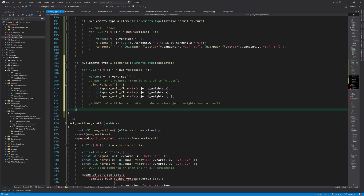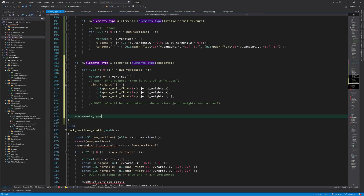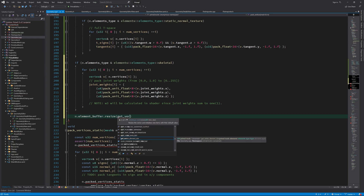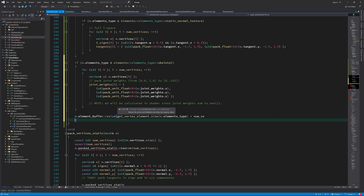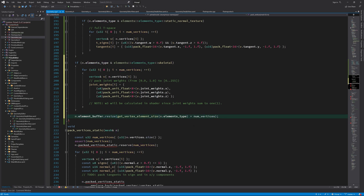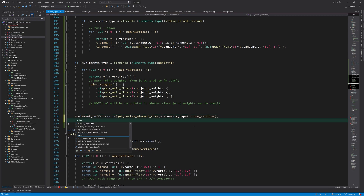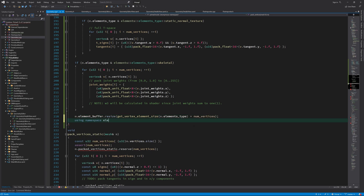Now we have prepared everything needed to fill the vertex element buffer. First, we make enough room in the buffer to hold this data. Then, depending on element type, we pack our element buffer.